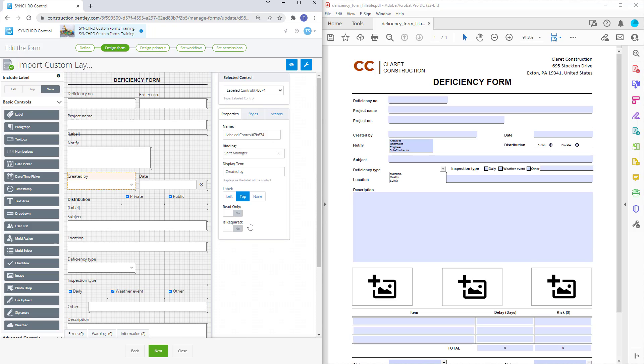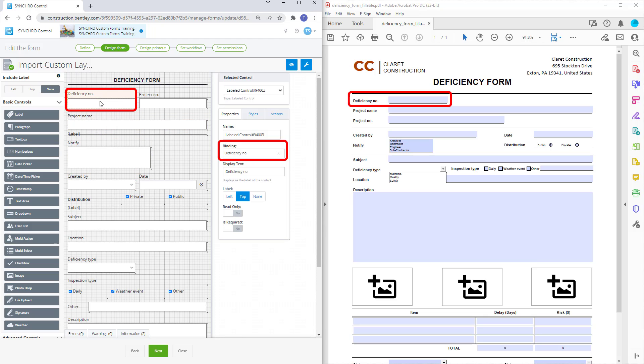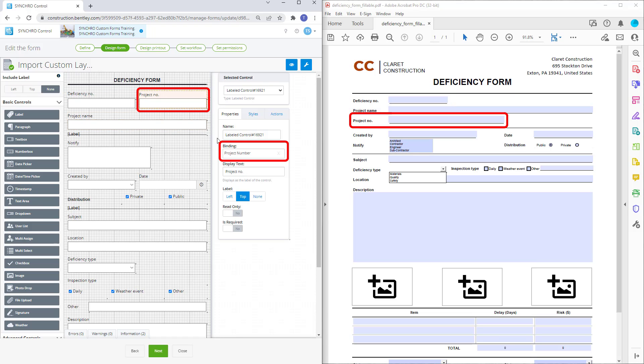We will need to ensure that all the control bindings have a matching or clear description of the corresponding names on the fillable PDF form. This will make the mapping process a lot easier.